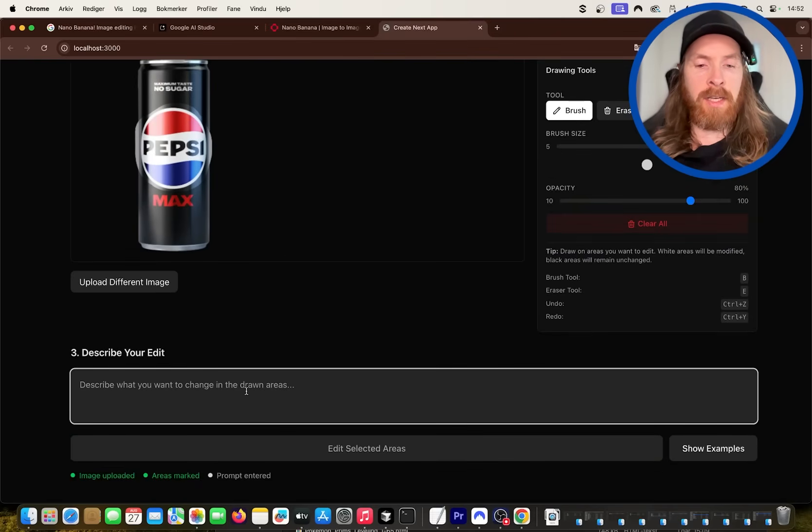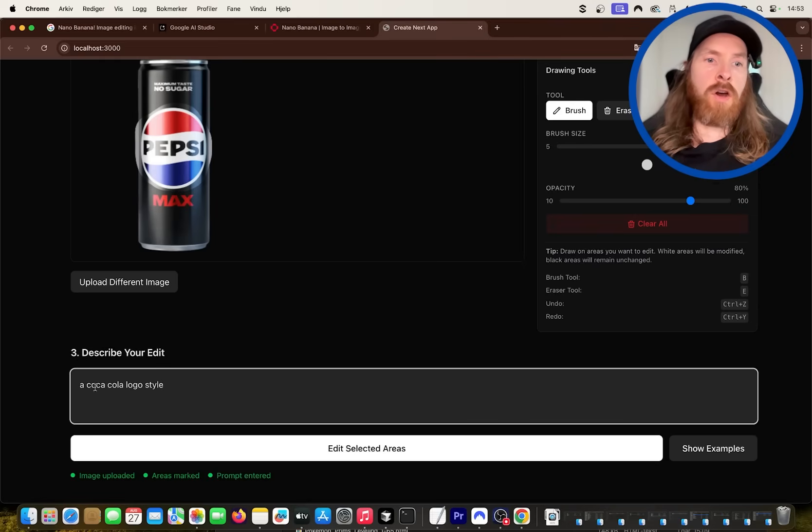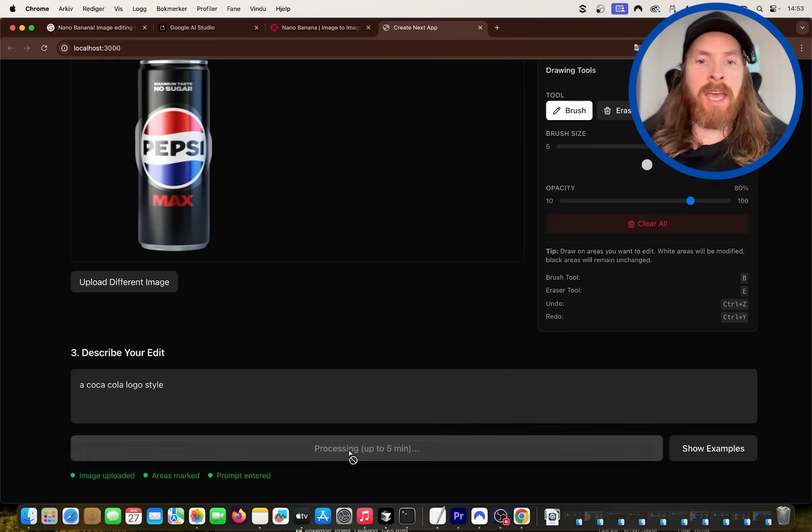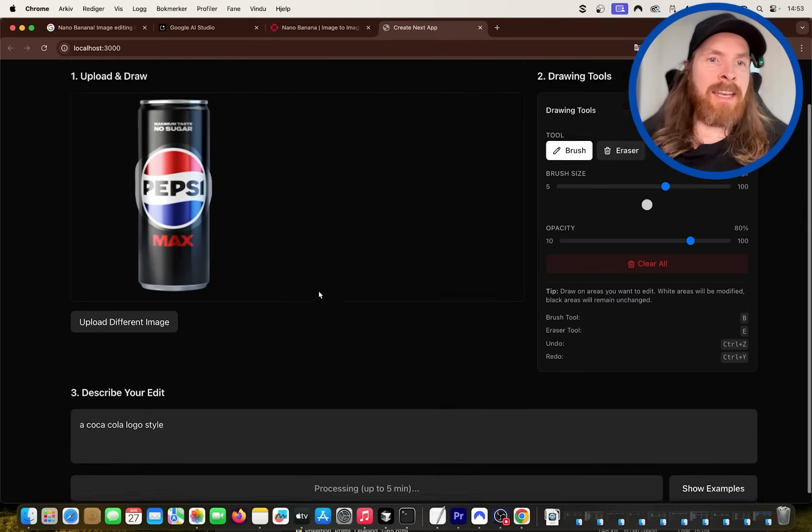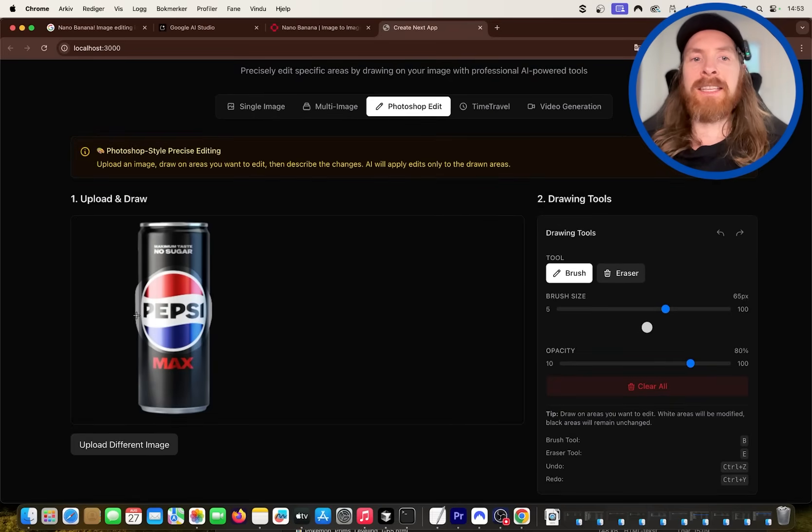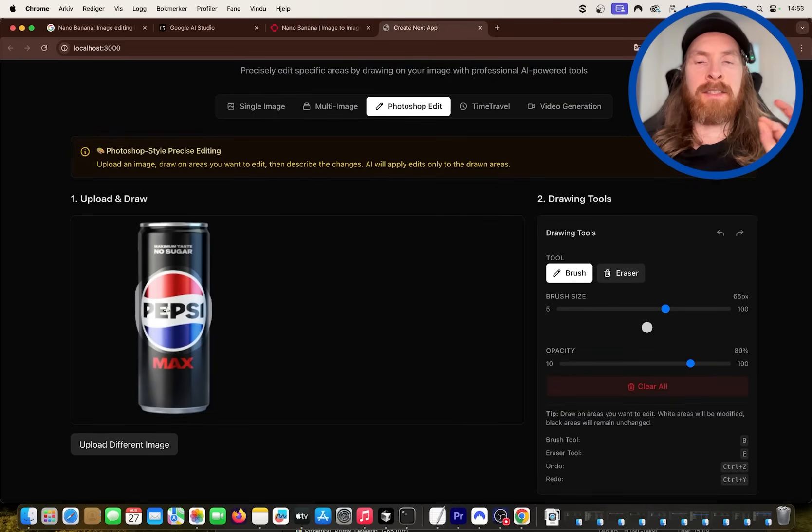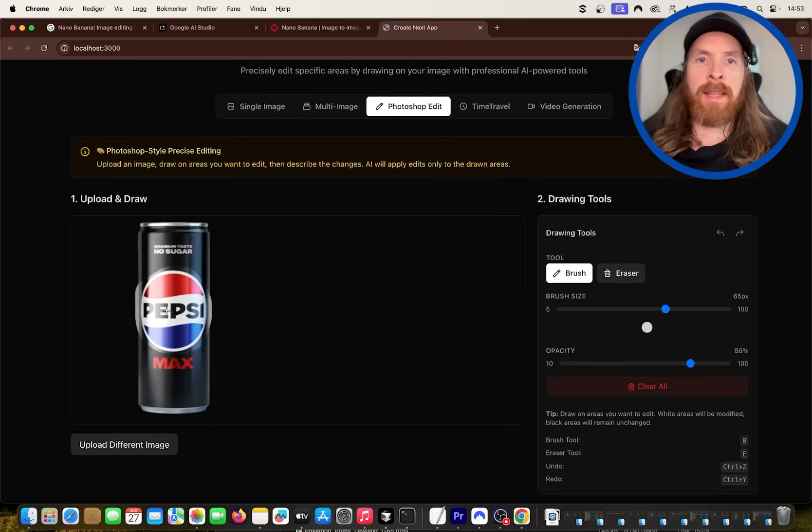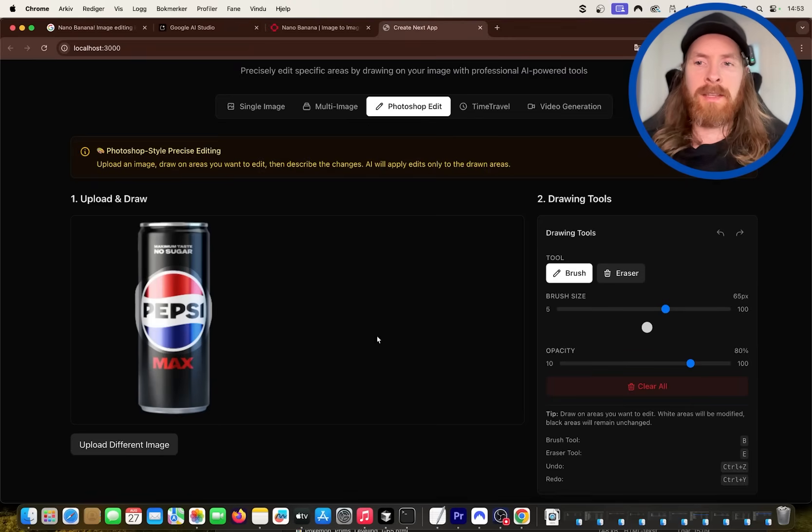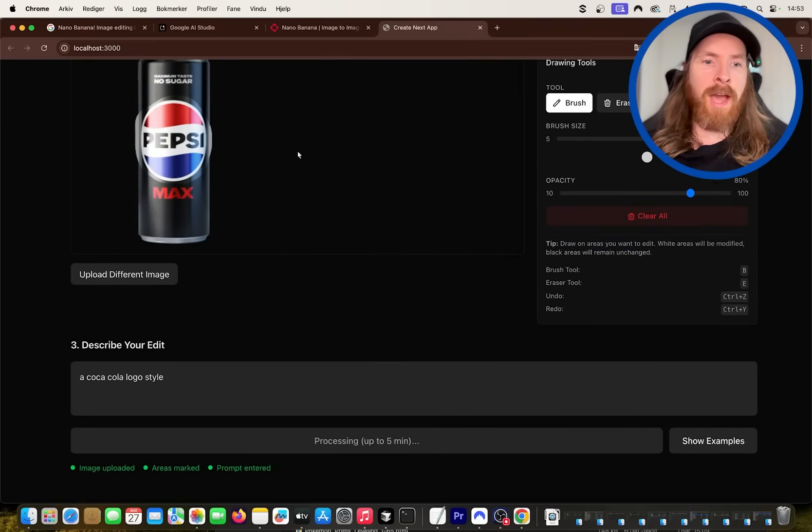I can say something like a Coca-Cola logo style. So let's see what happens if we just edit this area. I can kind of mask this and I can send in both images. What's happening in the back end, we compare them and we get a result back.